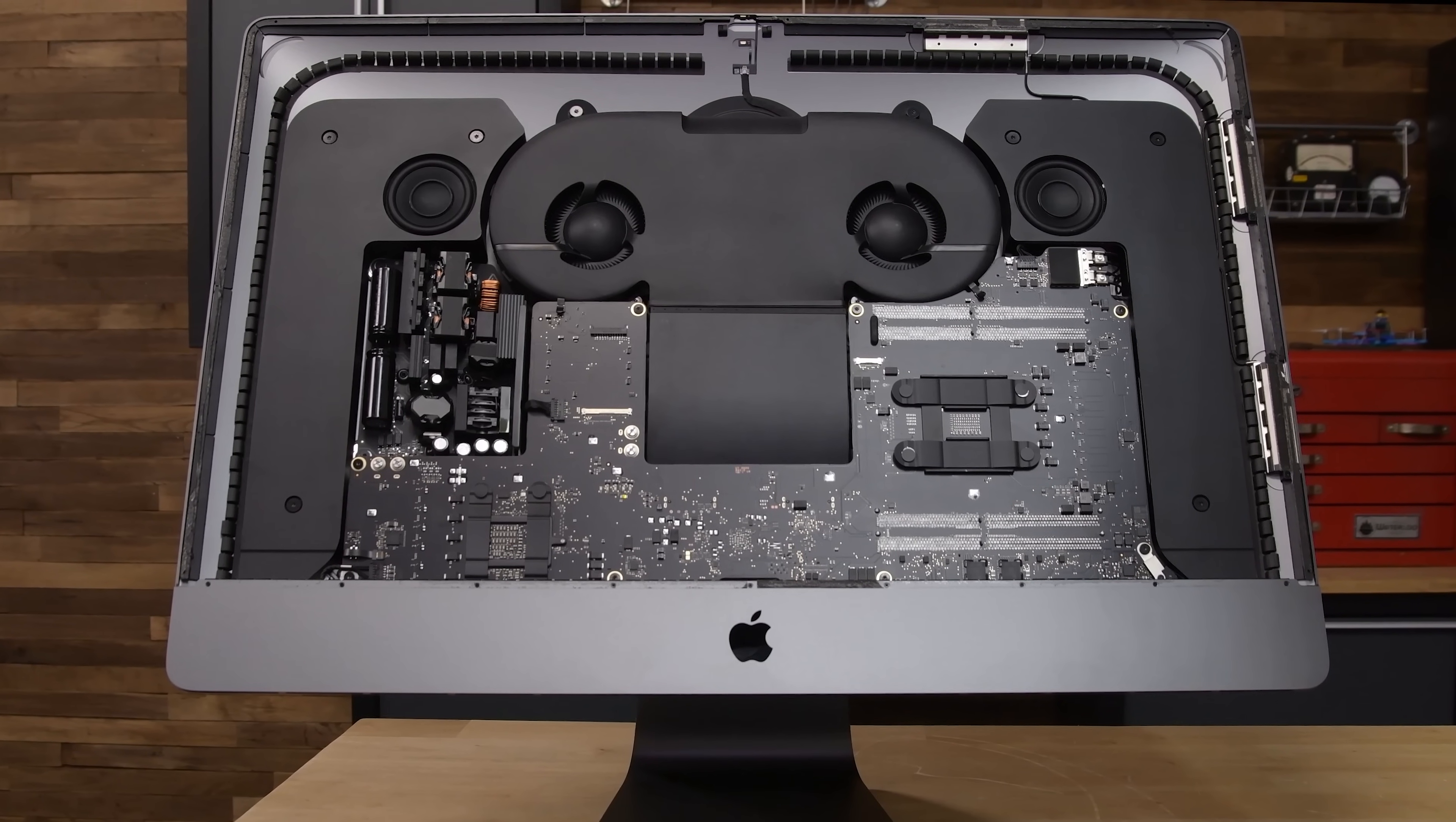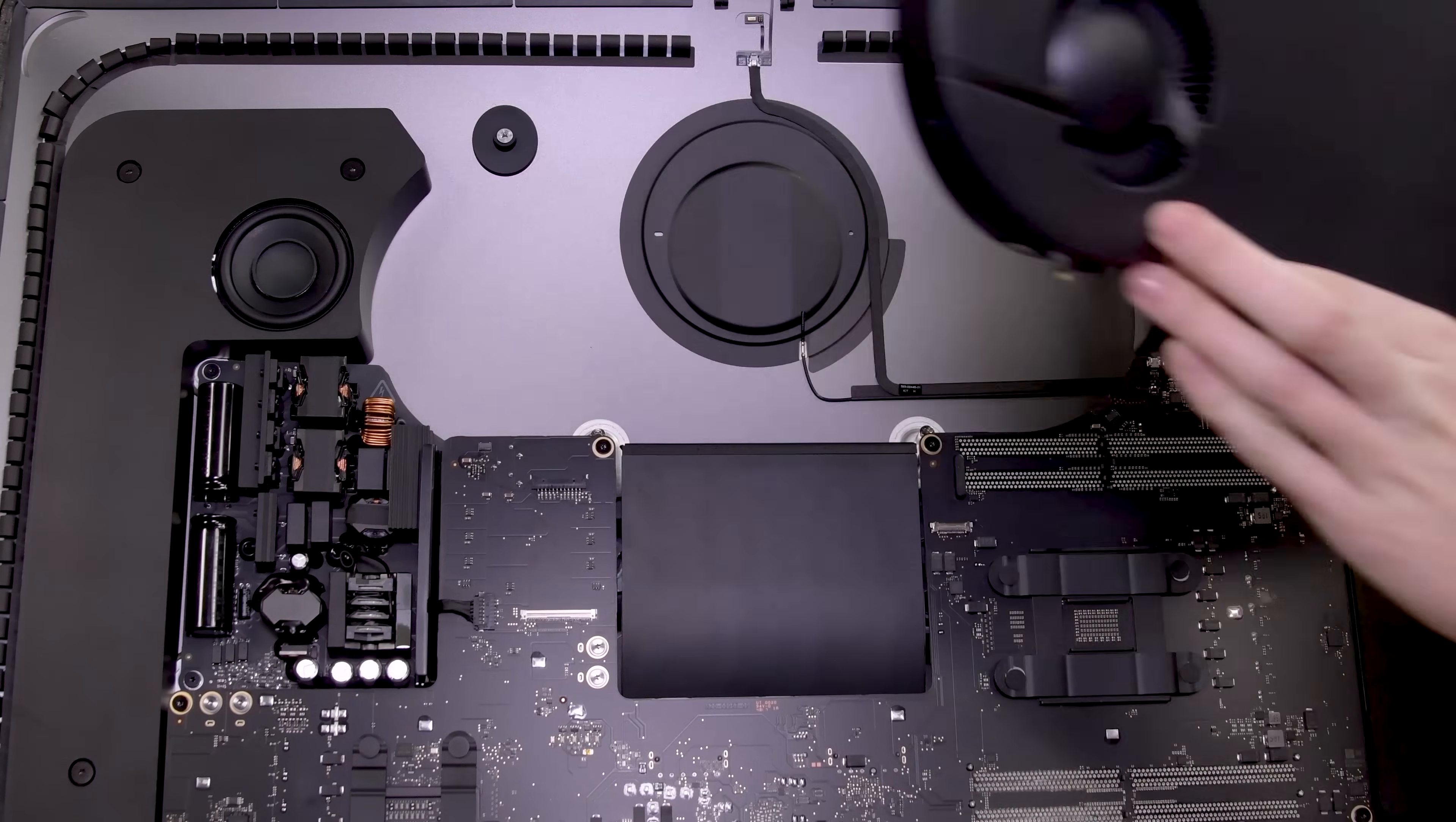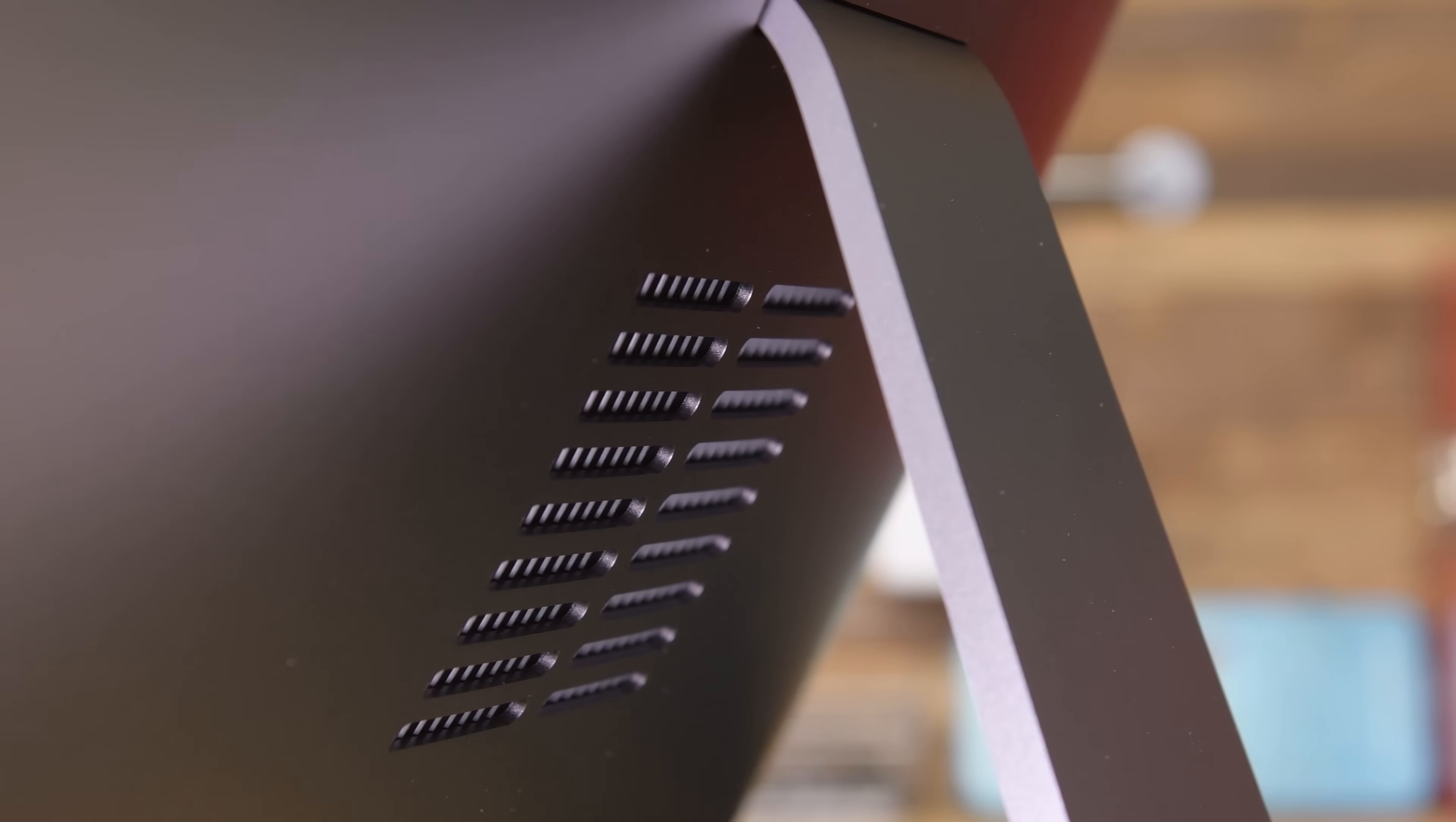First up, the fan. This enormous dual fan cooler is held in place by just a few screws and is part of Apple's new thermal management design. While it provides an 80% increase in cooling capacity, we lose the external RAM access hatch in favor of a giant rear vent.